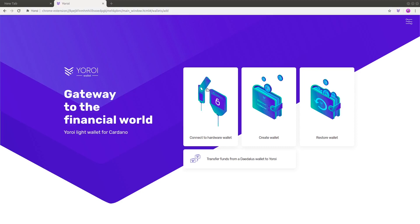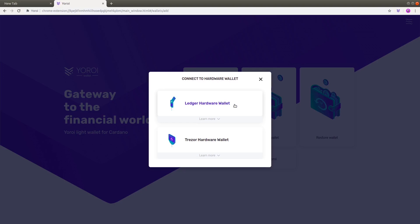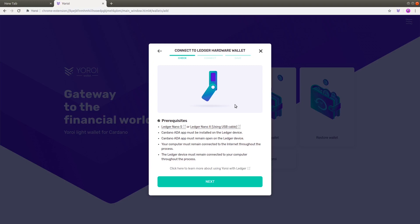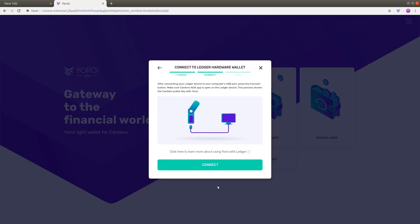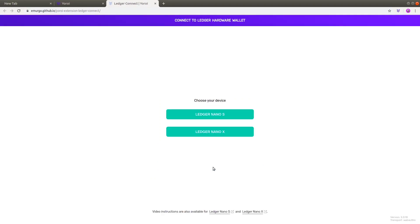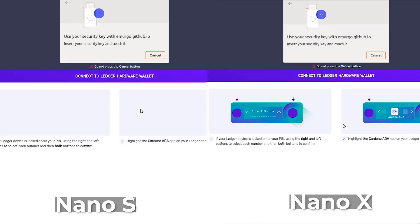Now you are ready to connect your Ledger device. Select the Connect to Hardware Wallet section, then press the Ledger Hardware Wallet section. A Connect to Ledger Hardware Wallet pop-out will be shown. Go through all the prerequisites, and then press the Next button. Make sure you have connected your Ledger device to the computer's USB port before pressing the Connect button. Once you have pressed the Connect button, you will be shown a new page where you can choose your Ledger device model — either the Ledger Nano S or the Ledger Nano X. We'll be showing both devices and the necessary actions on screen.